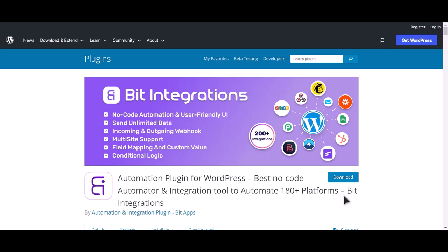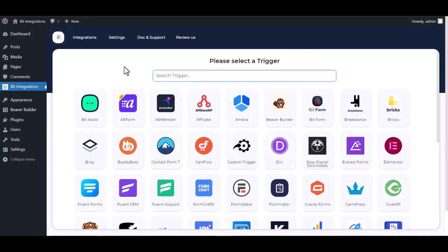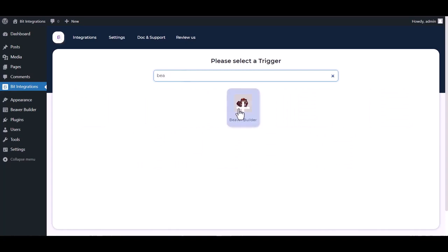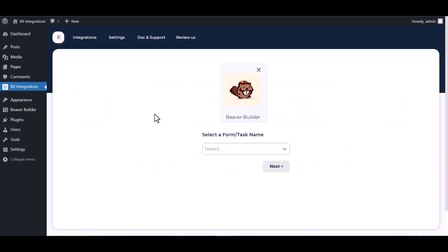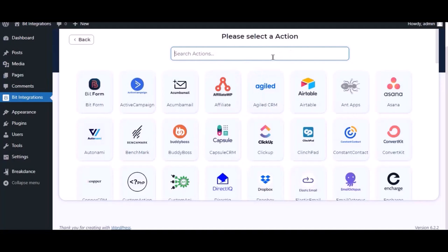I am utilizing the Bit Integrations plugin to establish a connection between these two platforms. Let's go to Bit Integration dashboard, create integration, search and select Beaver Builder. Select a form. Now here search and select Sendy.